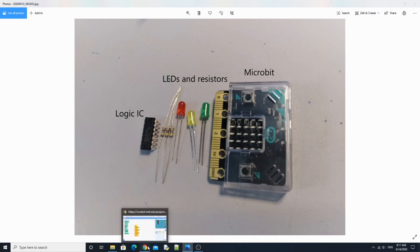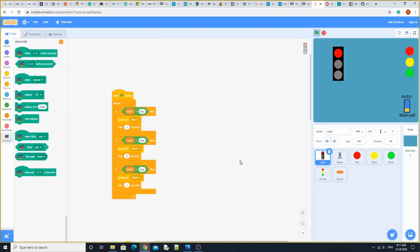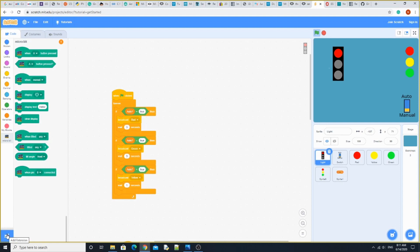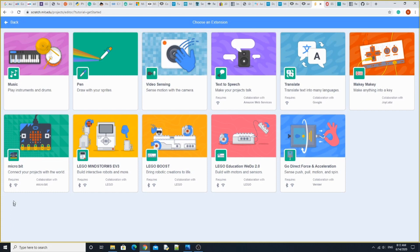Now it's time to log into the Microbit. Microbit is an extension on Scratch. If you go down here on the blue blocks with the plus sign, hit the add extension. Then we want the Microbit.